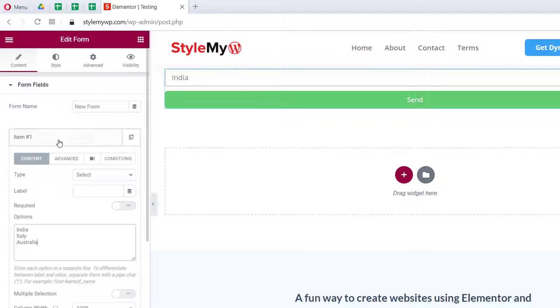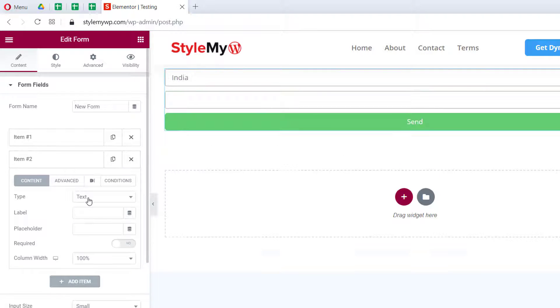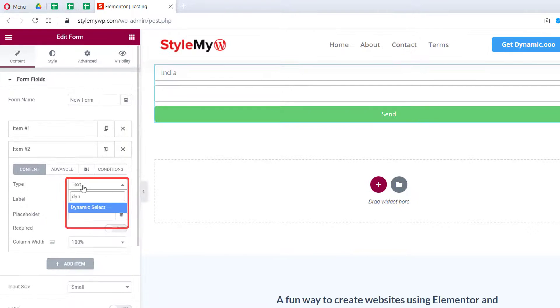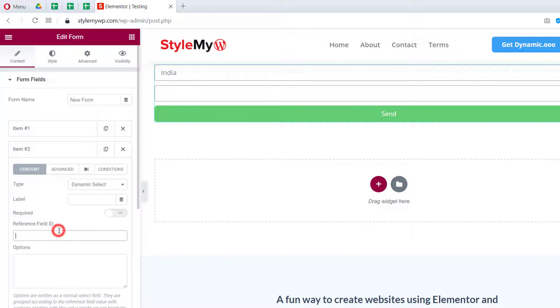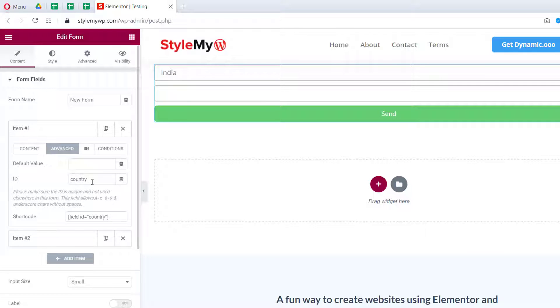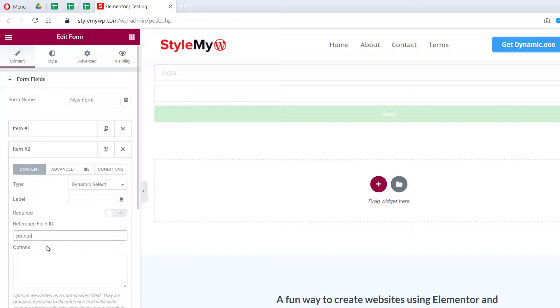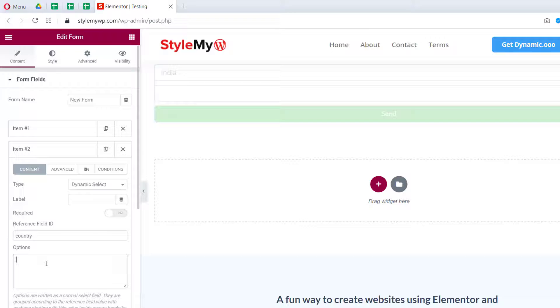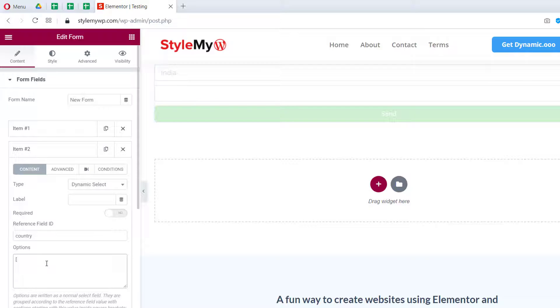Then we can go ahead and add another field. Here we can choose the dynamic select and reference our previous field by its ID. So let's copy this ID and paste it in our reference field ID. In options, just write your options. Like this, we have India